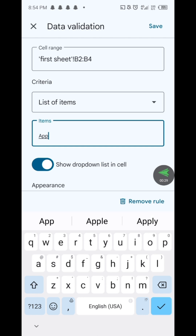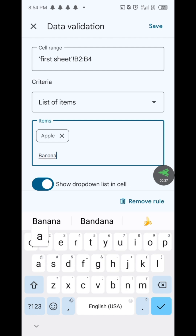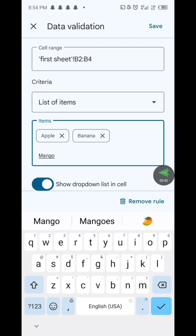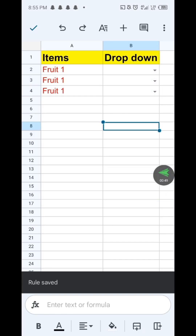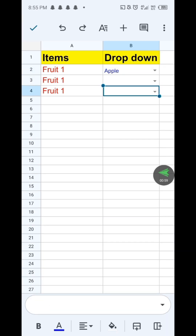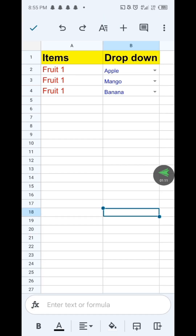For example, add an item like 'Apple'. Tap Save to apply the drop-down list. Then tap on the cell with the drop-down and select the item you want from the list. That's it!